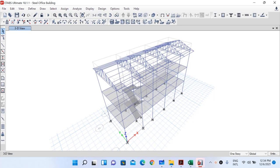Welcome to lecture 6 on our YouTube series on design of a three-story steel structure based on Indian code. In our previous lecture we looked at calculation and application of dead and live load on our steel roof trusses, and in today's lecture we will see calculation of wind load and the application of that calculated wind load on our steel roof truss.